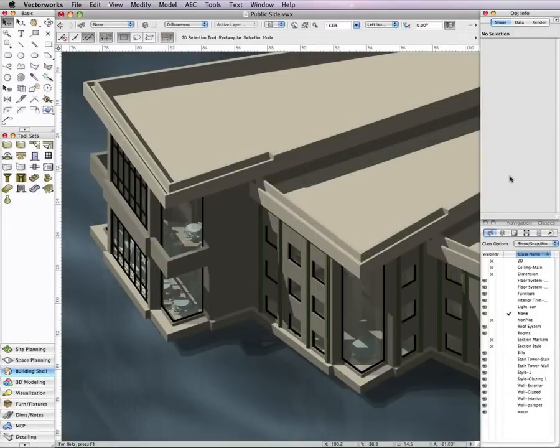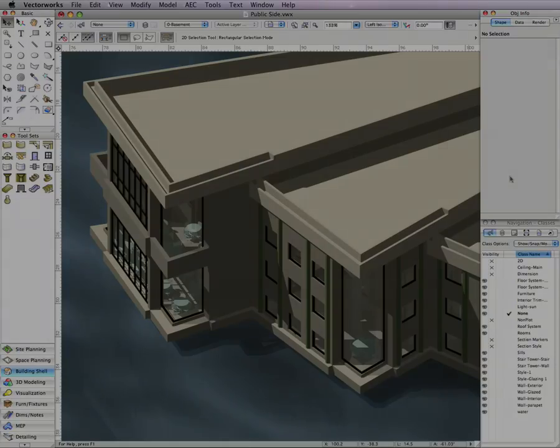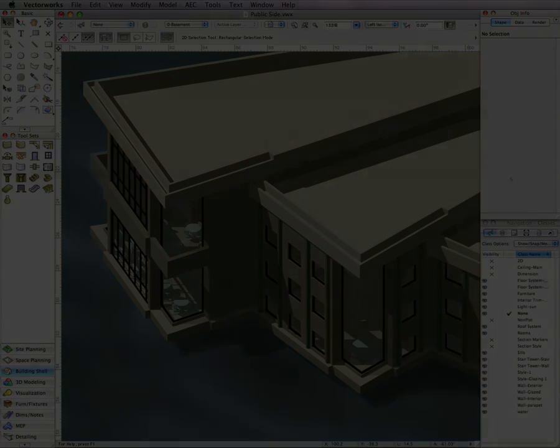One of the new features of Vectorworks 2010 is the ability to create corner windows. In this video tech tip, we will discuss how to create corner windows like the ones pictured here.